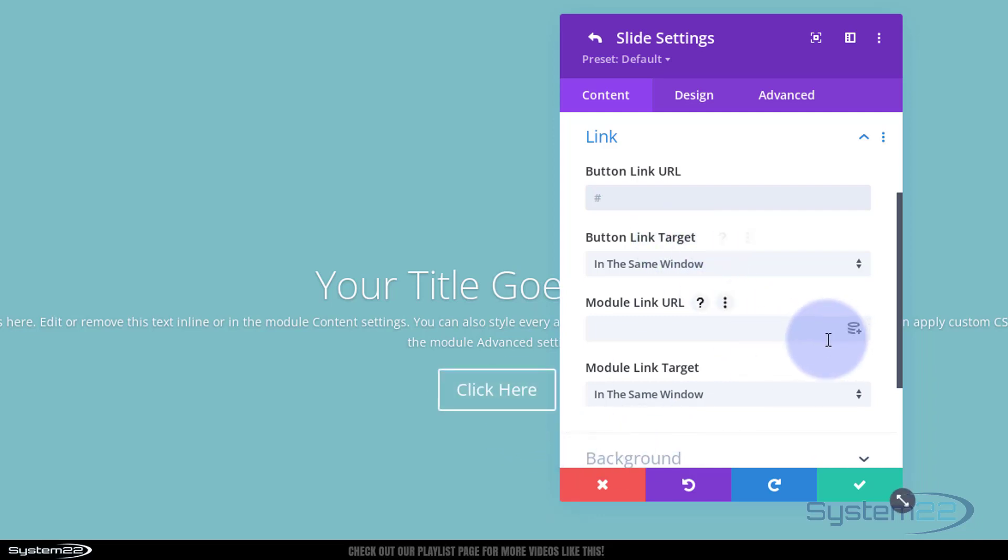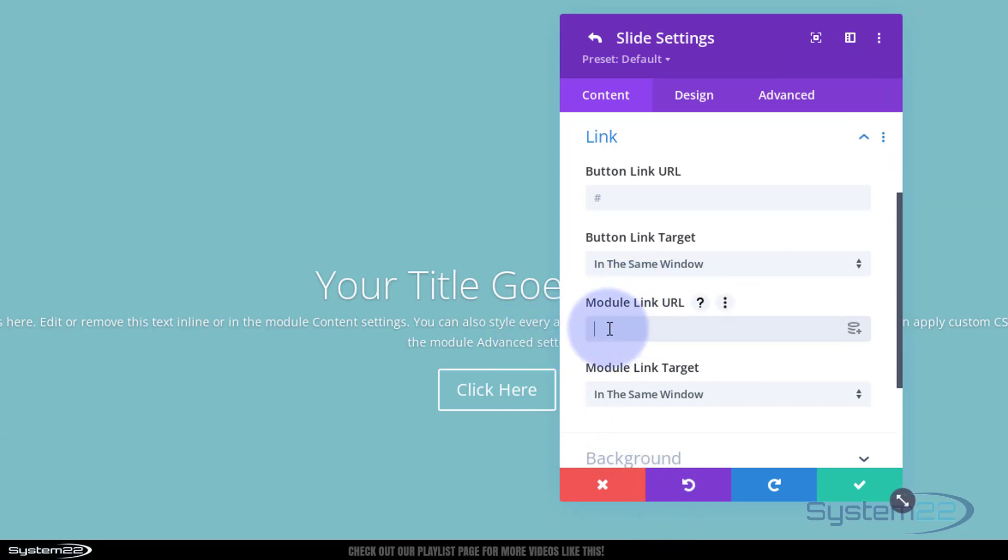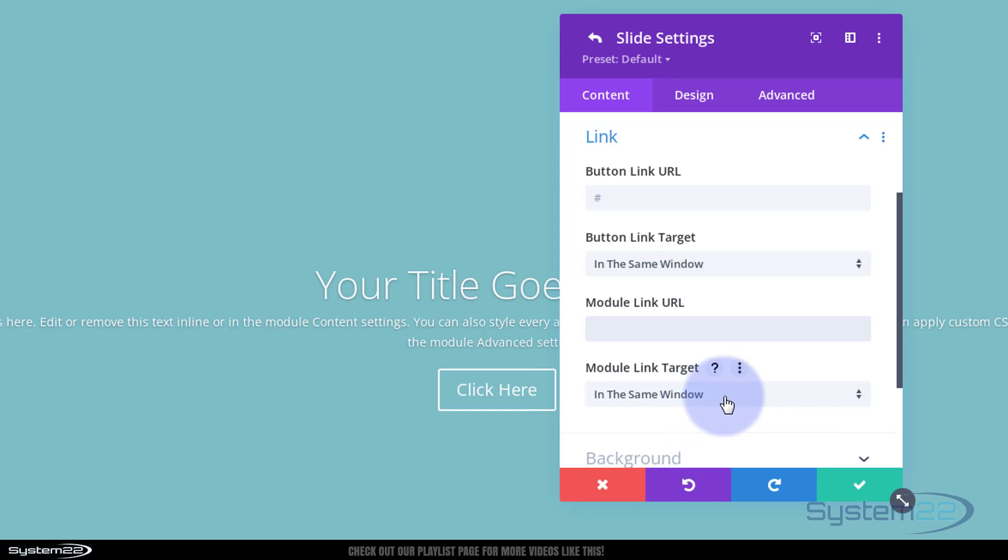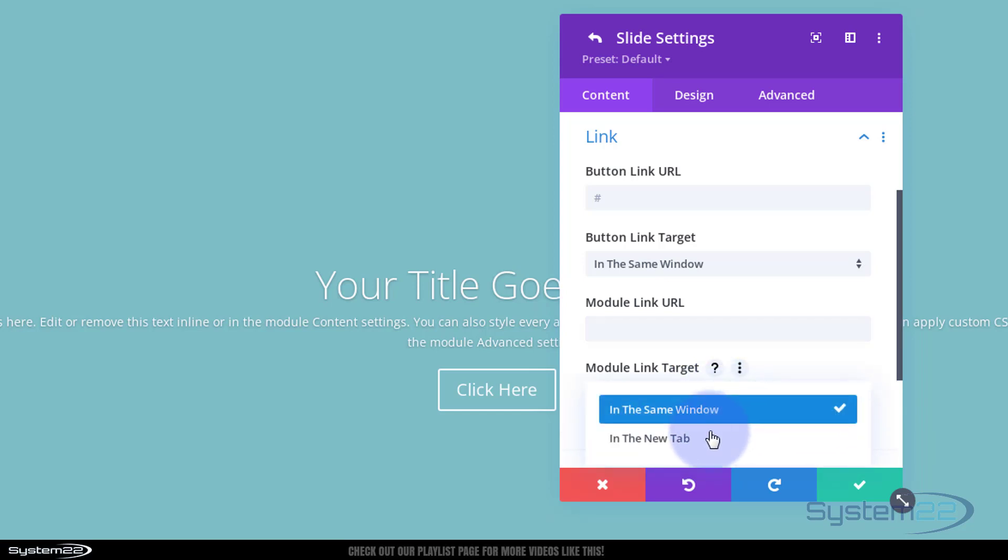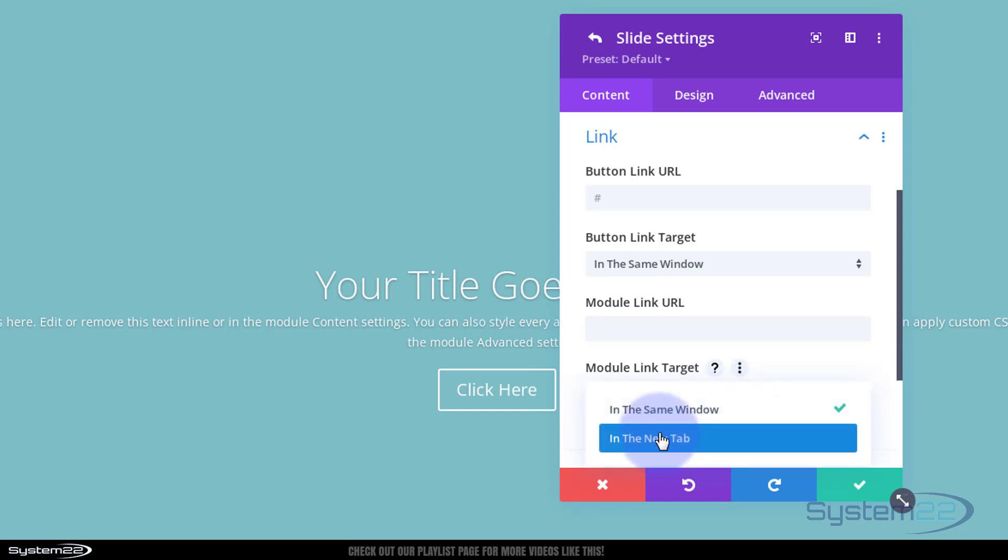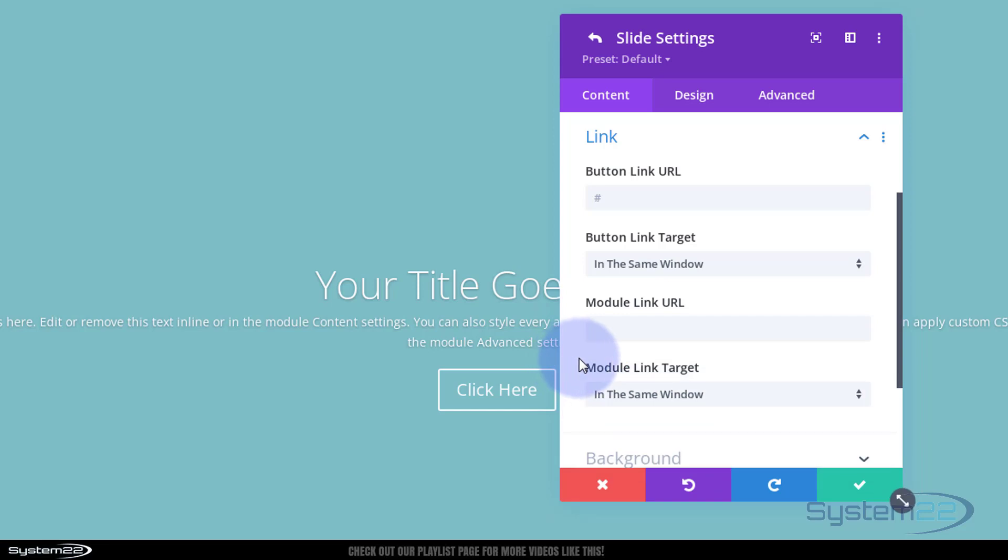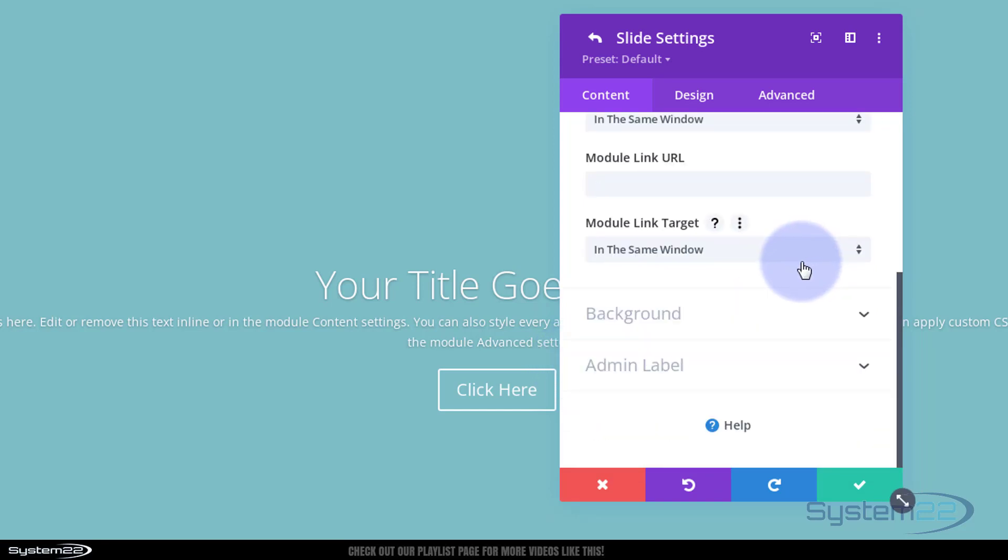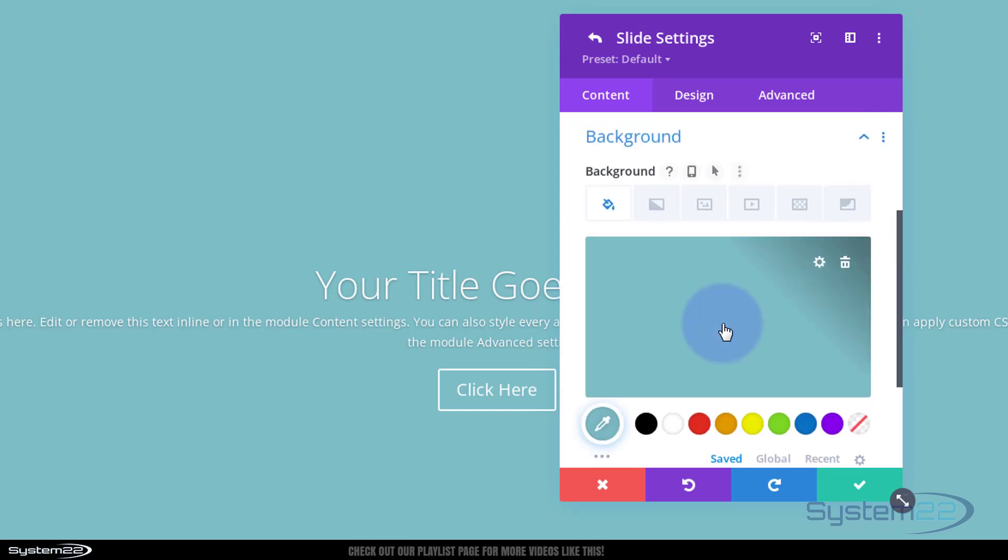And if you want to put one in the module link there, anywhere they click on the slider will take them to this URL. Always best practice: if you're linking to your own site, keep it in the same window. If you're linking off site, somebody else's website, put it in a new tab. That way your site's going to stay open. Fantastic. Well, this is the bit that I want - the background right here.